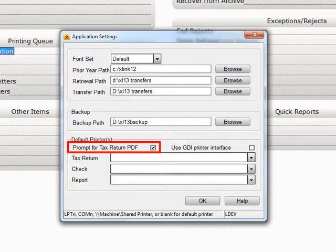If the box Prompt for Tax Return PDF is checked, Crosslink will ask you if you'd like to see your return as a PDF.